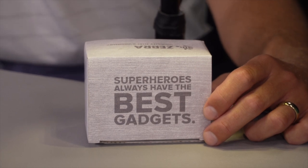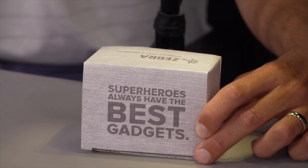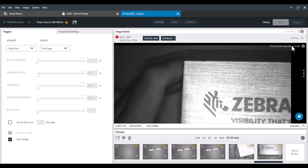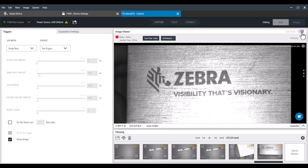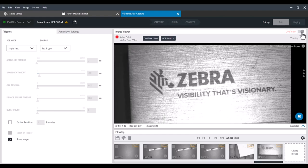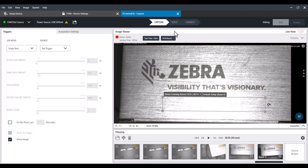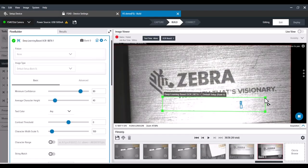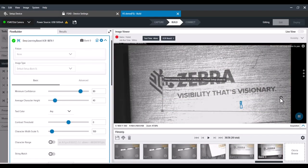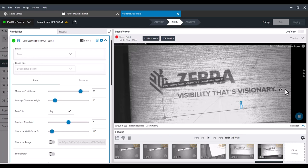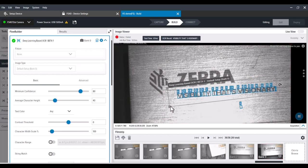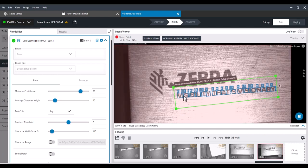Here's a pretty simple one just to dive into the basics of the tool — solid contrast, shouldn't be very difficult. Even in suboptimal lighting conditions, our deep learning algorithm has no problem finding the characters. We're going to get off live mode, build, take our inspection window, and automatically it finds it. It says 'visibility' — that's 'visionary.'